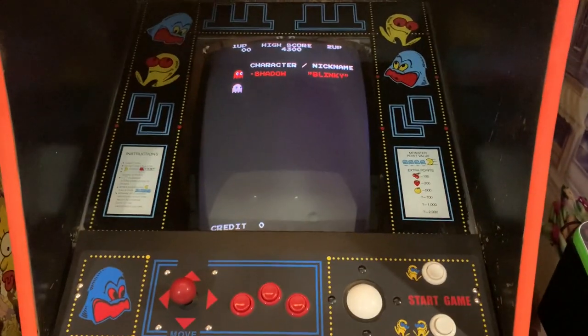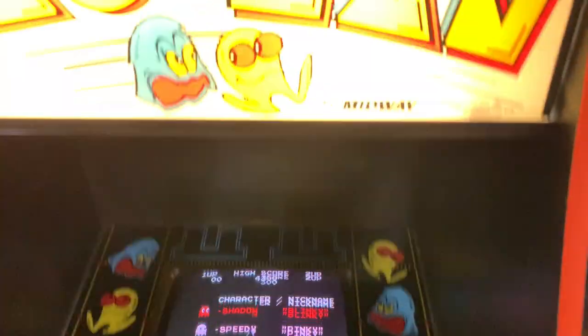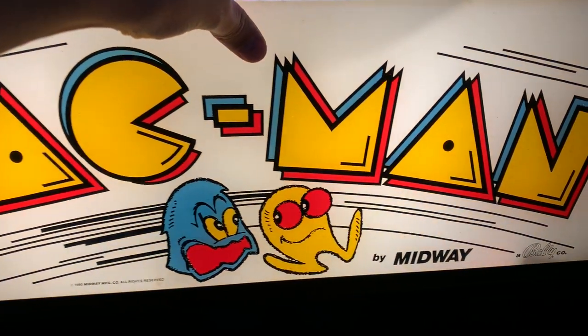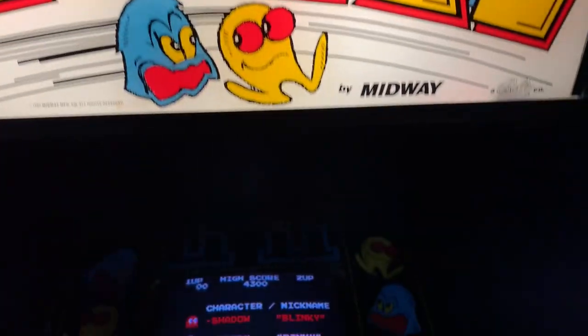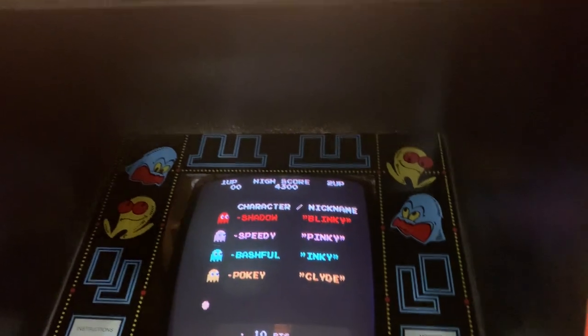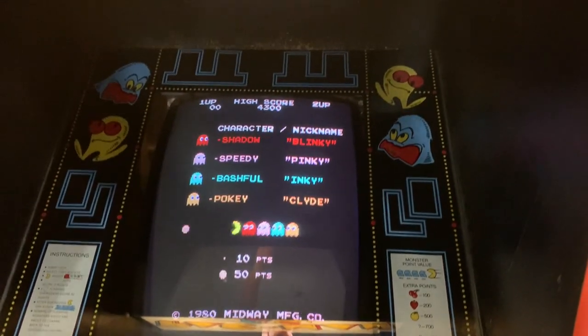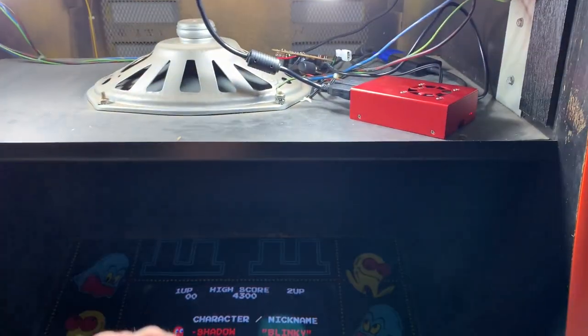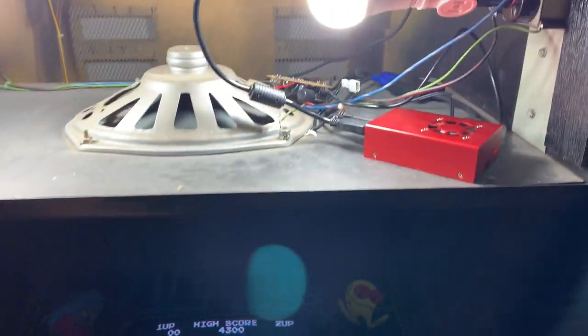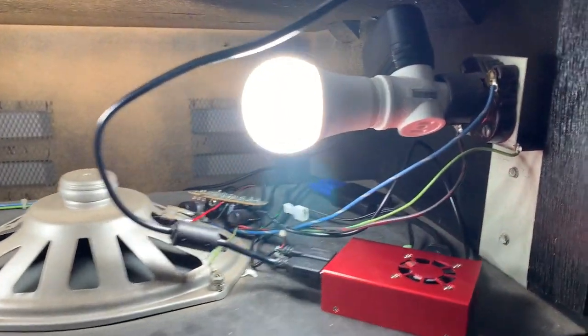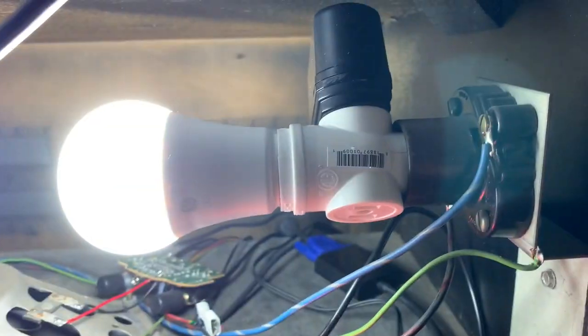So one thing I wanted to show everybody is this has a Raspberry Pi in it and something I did to just make the installation simpler without having to splice into the original wiring. I'm going to try not to blind everybody here. I have my Raspberry Pi using one of these light socket adapters right here.